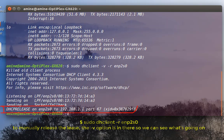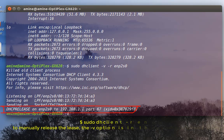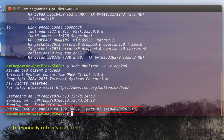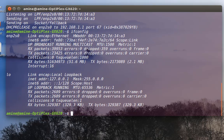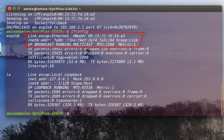Here you can see that I have effectively sent the DHCP release on the Ethernet card. If I type ifconfig again, you will see that I no longer have an IP address.